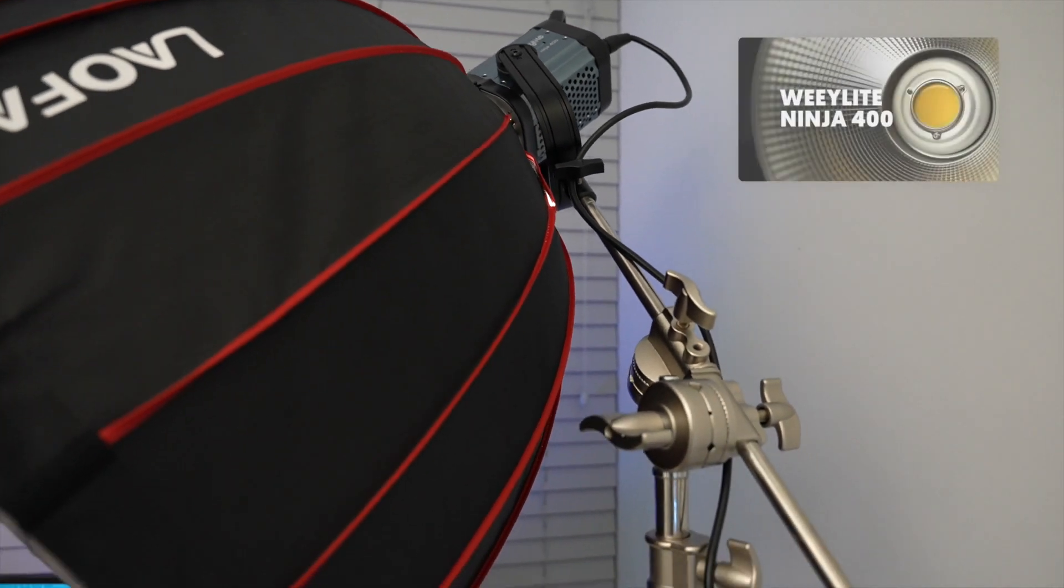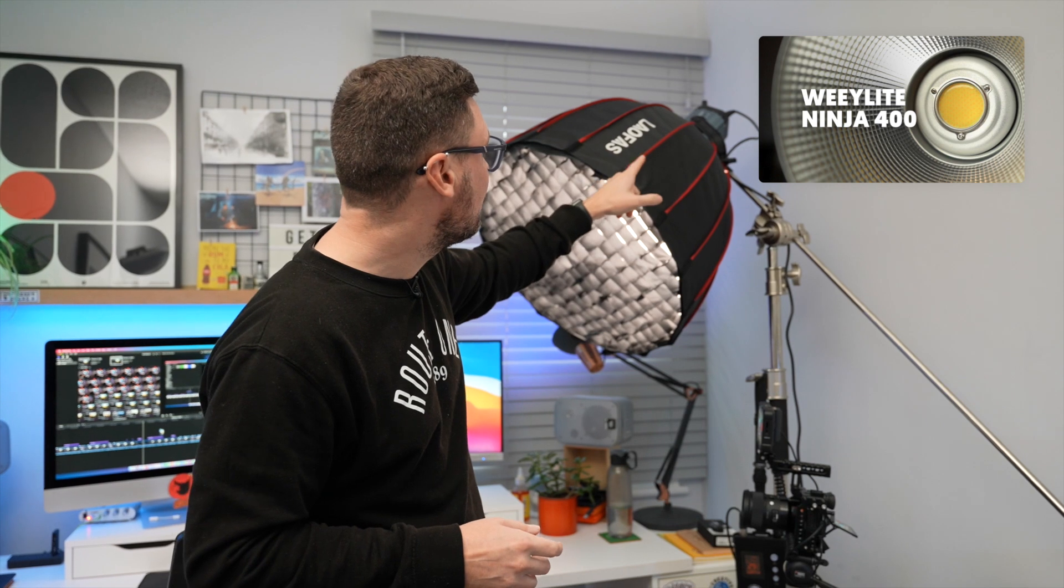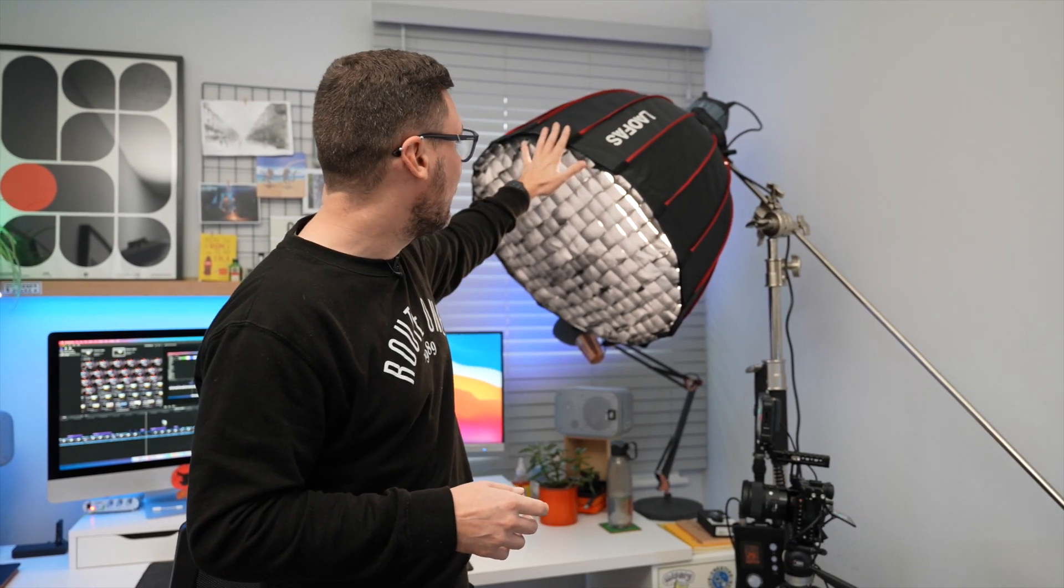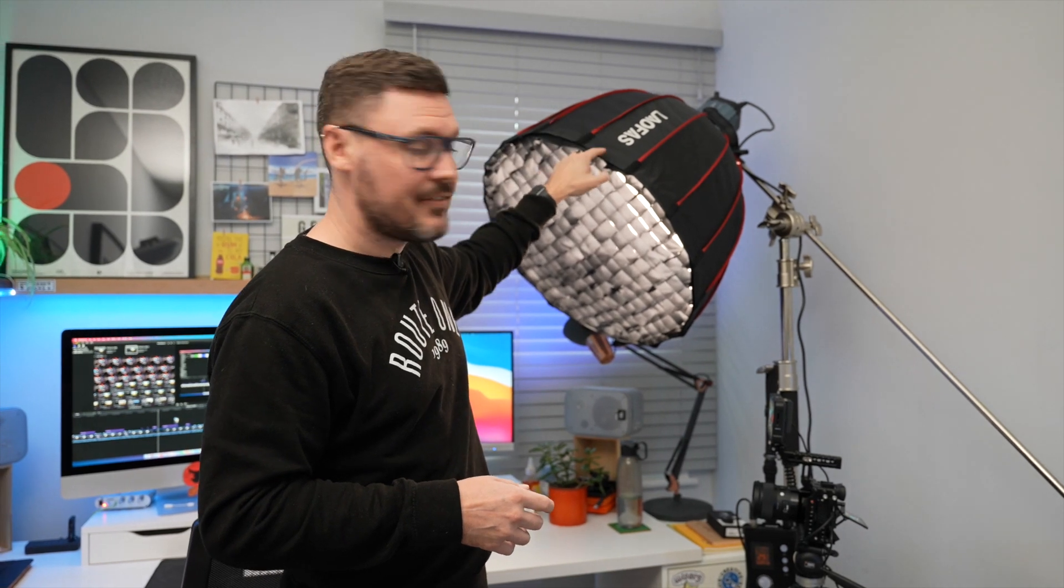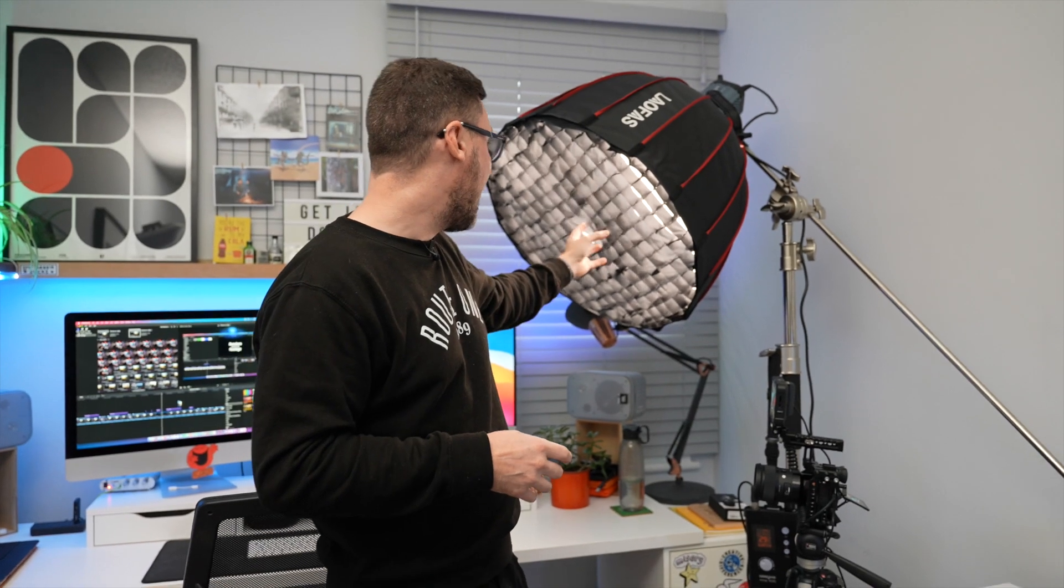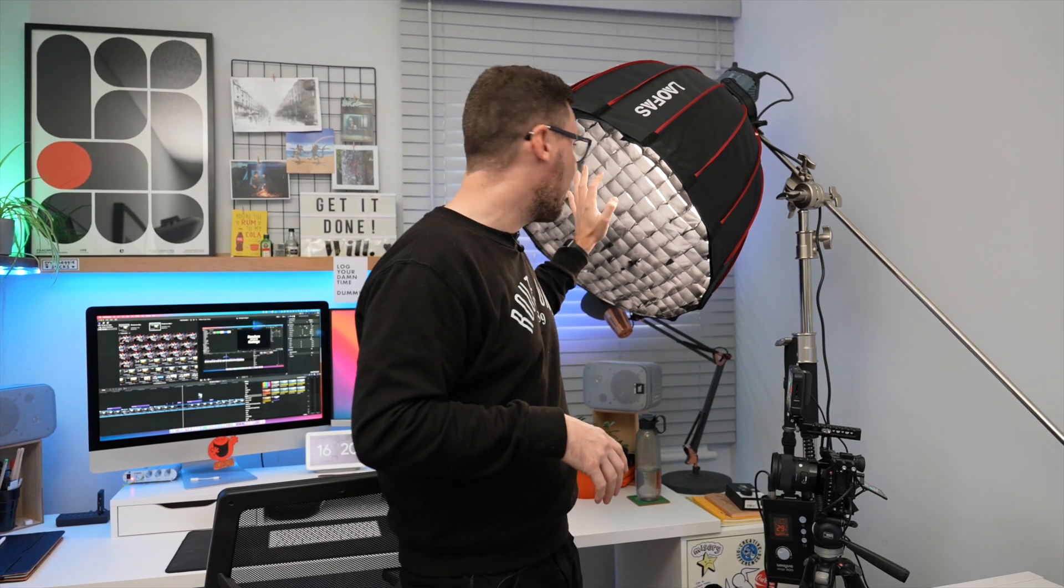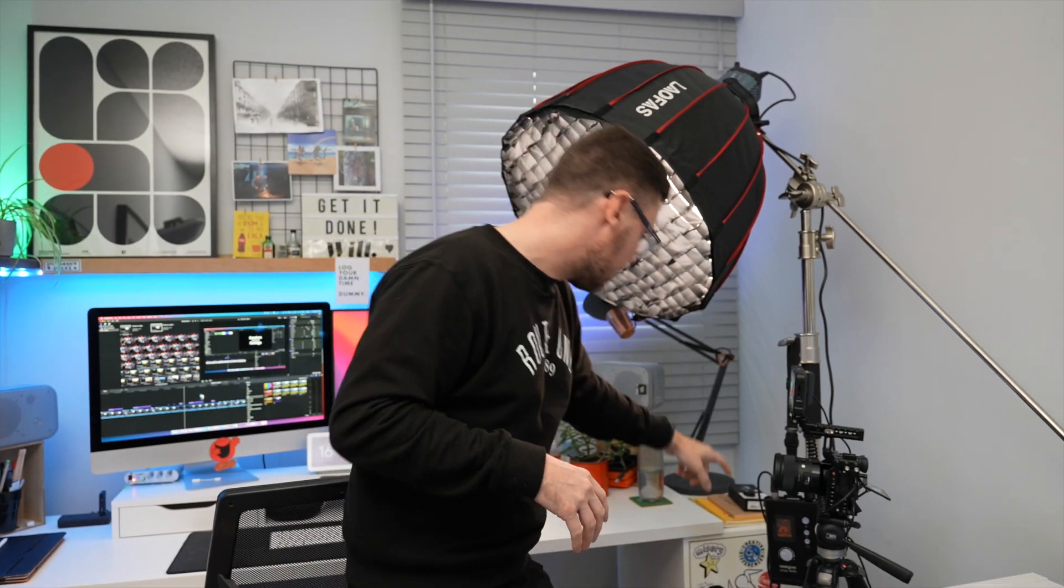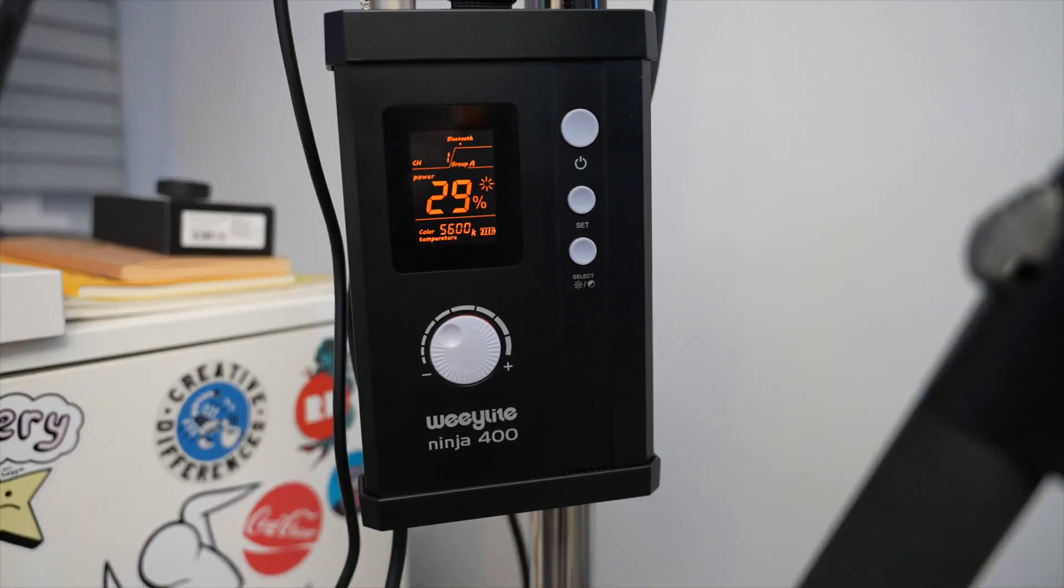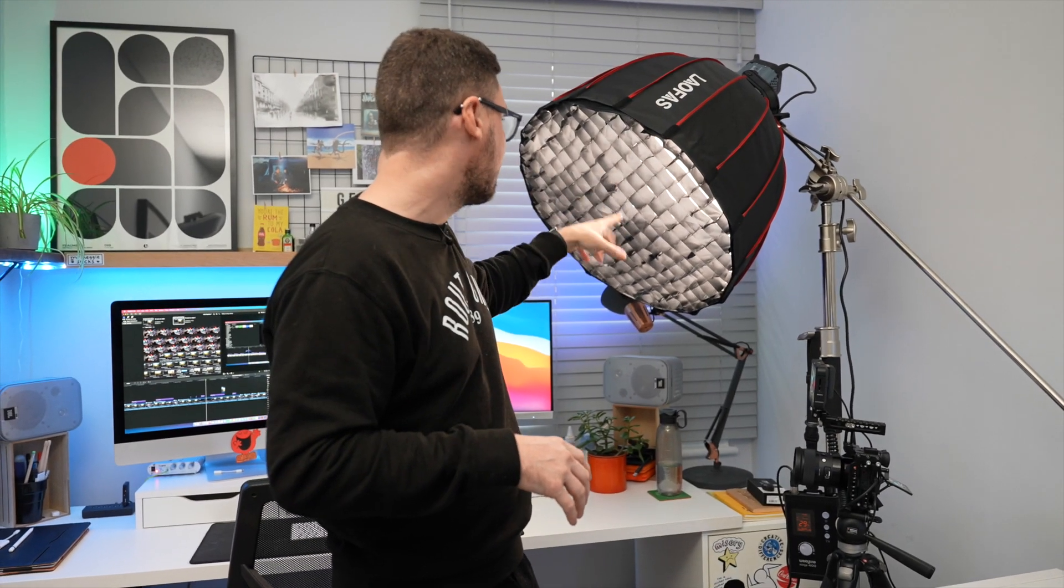I've reviewed that light, it's on my channel so I'll put a link for that so you can check that out if you're interested. I'm diffusing that light with the Lofus 70 centimeter parabolic softbox. I've got the two layers of diffusion in there and the grid to stop any overspill. I've set that to 5600 Kelvin so daylight and it's on about 29% output so nowhere near the maximum output that's needed.